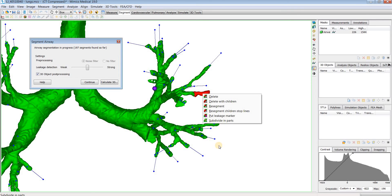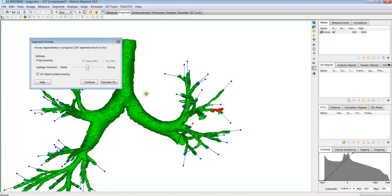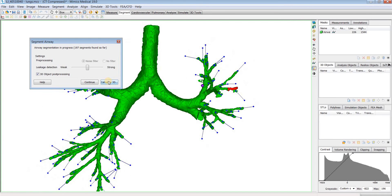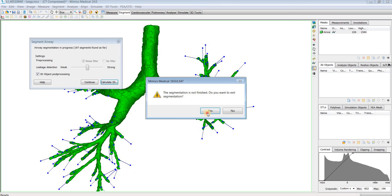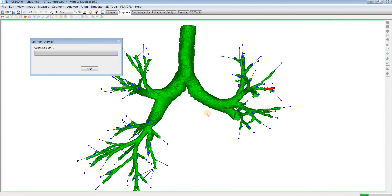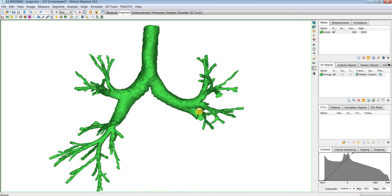Once you've blocked off any leakages with markers and deleted any branches you'd like to, you can go ahead and hit Calculate 3D. It's going to take that segmentation and calculate a 3D object for you. Once that's done, you'll see a 3D object of your airway, which you can treat like any other 3D object — you can hollow it out or export an STL. Many people will also want to fit a centerline to this airway and do centerline measurements.